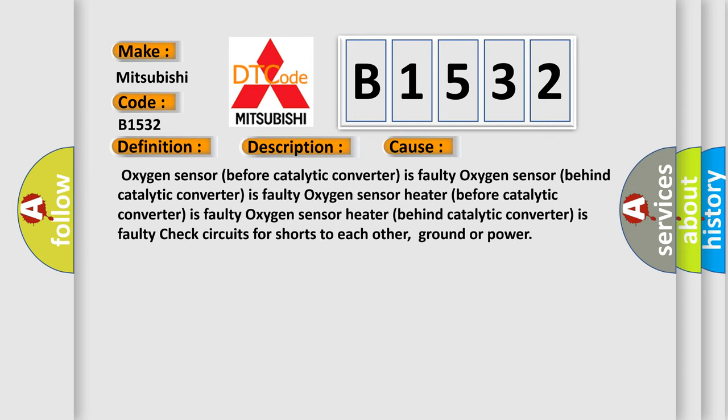This diagnostic error occurs most often in these cases: Oxygen sensor before catalytic converter is faulty, oxygen sensor behind catalytic converter is faulty, oxygen sensor heater before catalytic converter is faulty, oxygen sensor heater behind catalytic converter is faulty. Check circuits for shorts to each other, ground, or power.